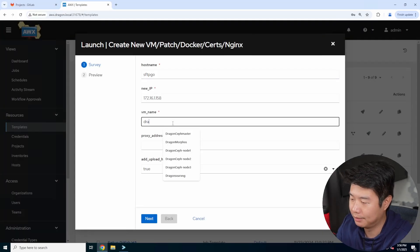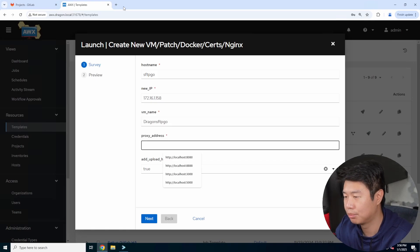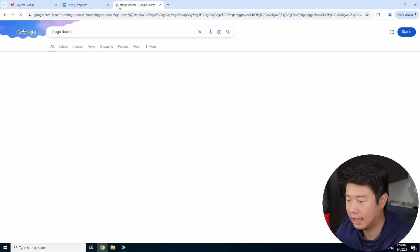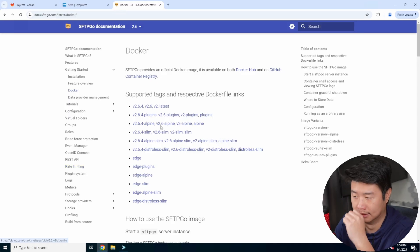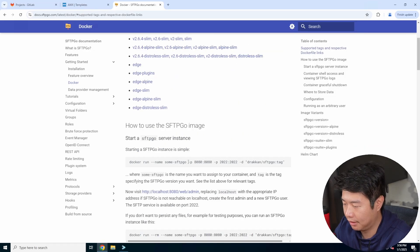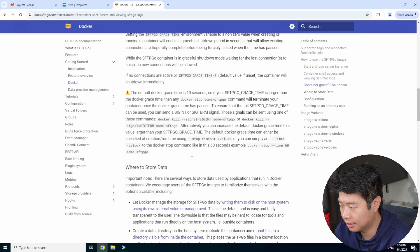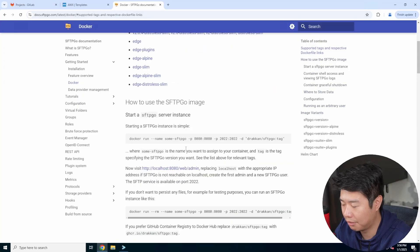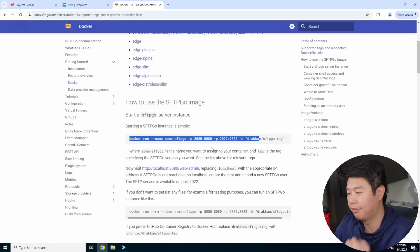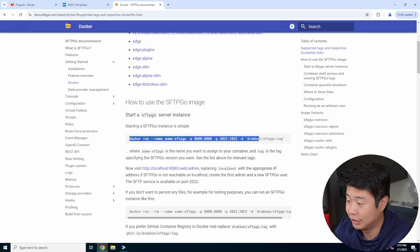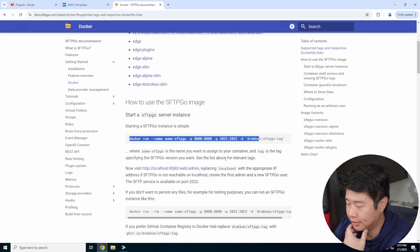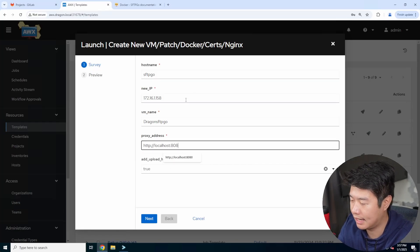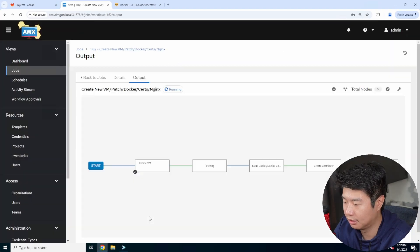And then we'll name this dragon SFTP go, and then the proxy address for the web stuff. So we'll do SFTP go Docker. So there's a Docker installation that we can use. So they provide a Docker image. So we'll be able to run their simple interface so we can see and look. There's all this other stuff, but really, if you just kind of going with the default, you can run this Docker command. So based off of this, I would assume the web GUI will be running on 8080. And then if you're using SFTP, you'd use port 2022. So we'll do 8080 here. So HTTP localhost 8080 hit next and launch.